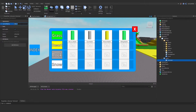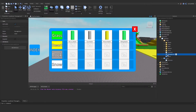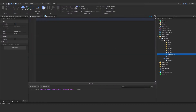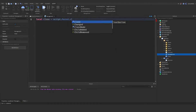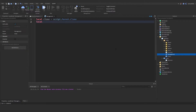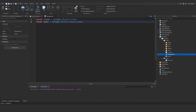Now let's go into our management script. We need to make a couple of variables — the close button and the open button. So: `local close = script.Parent.Close` and `local open = script.Parent.Parent.Open` — because the parent of this management script is the index, the parent of that is the IndexGui, and that's where our button is.